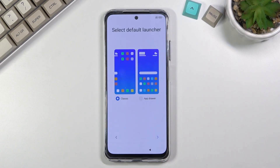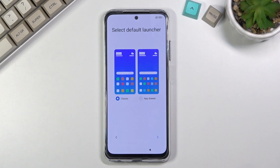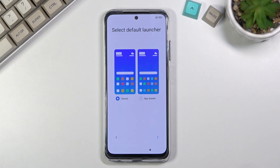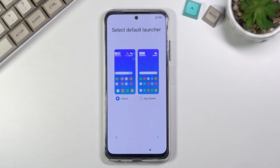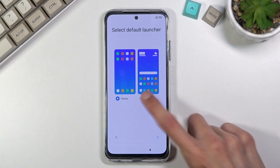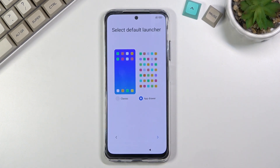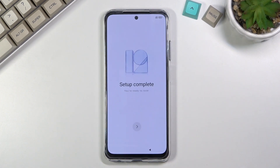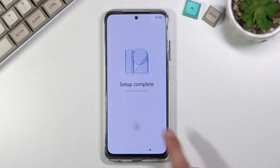Once we go to the next page we have the default launcher. This just determines whether all your apps appear directly on the home screen or whether you have an app drawer. I prefer an app drawer so that's what I'm going to select, and that finishes up the setup.